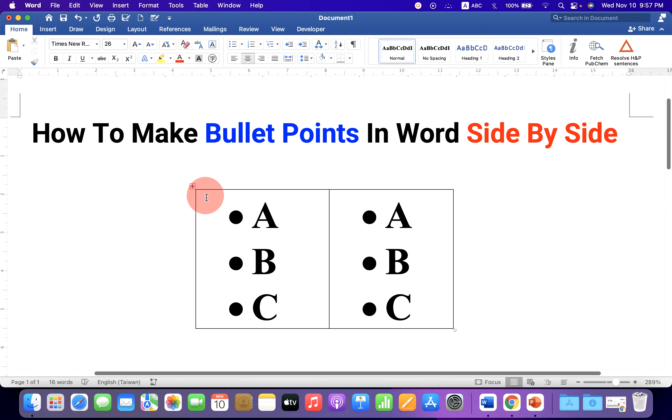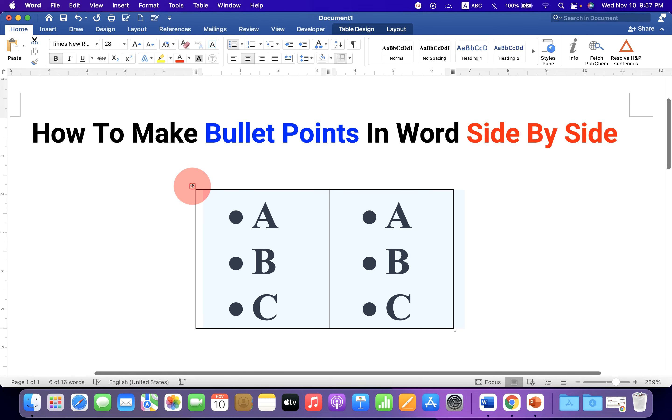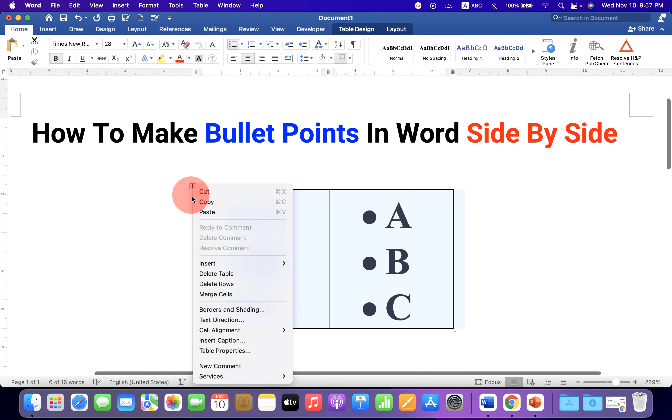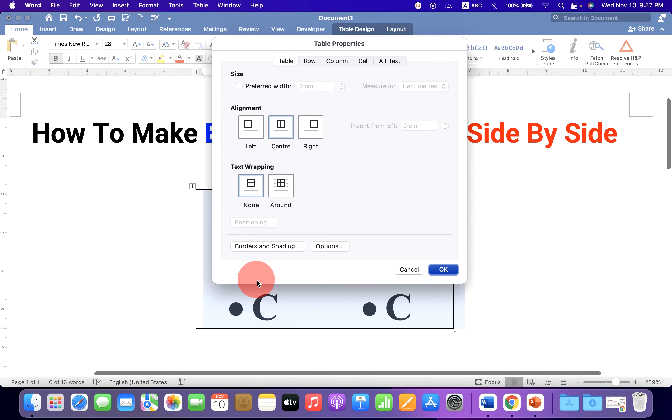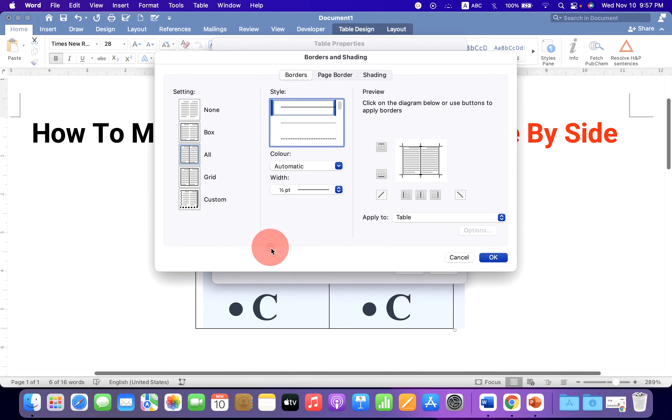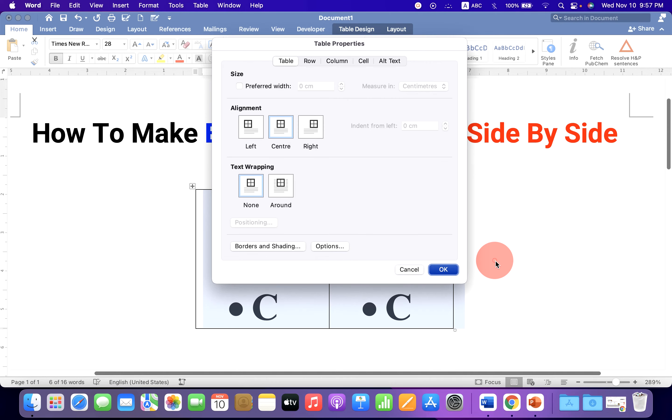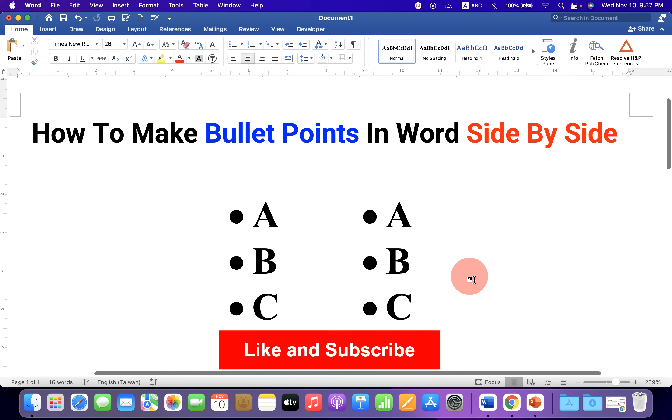And now to get rid of this outer line, click on this box to select the table. Go up to table properties. Click on borders and shadings and select the option none to remove the table borders and click OK. And the borders are invisible.